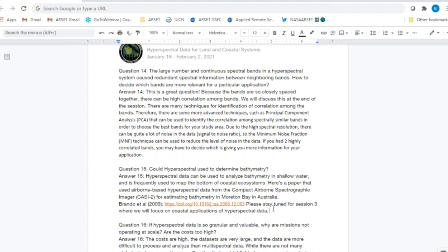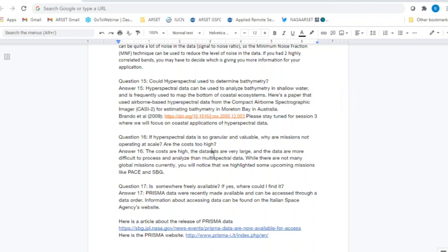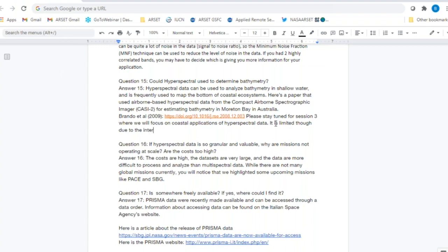Question fifteen: Can hyperspectral be used to determine bathymetry? Yes, in some cases. It can be used to analyze bathymetry in shallow, clear water. A paper is listed that used hyperspectral data in Australia to estimate bathymetry. It is limited because of the complicated interactions that light has with water and surface properties. We'll talk about this much more in session three.